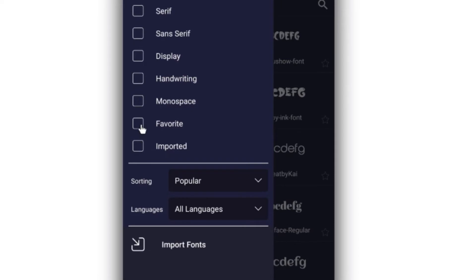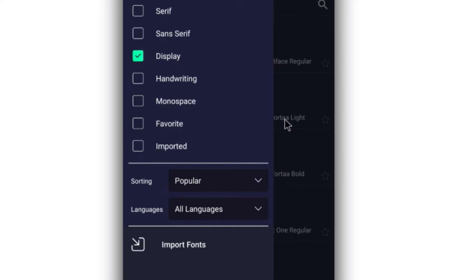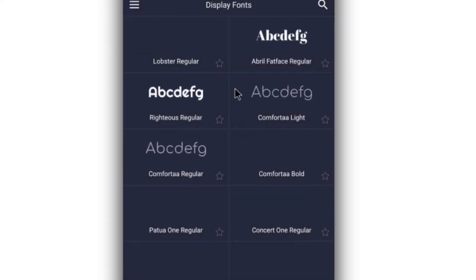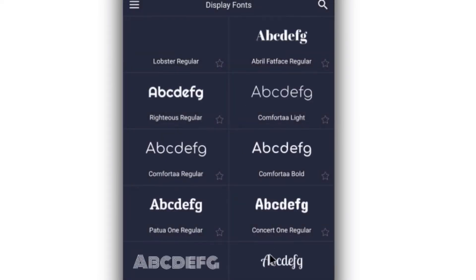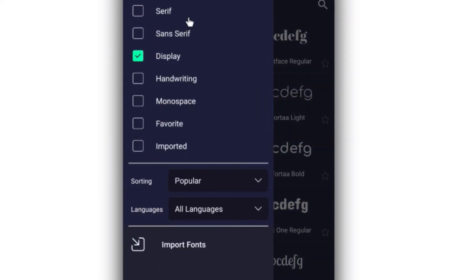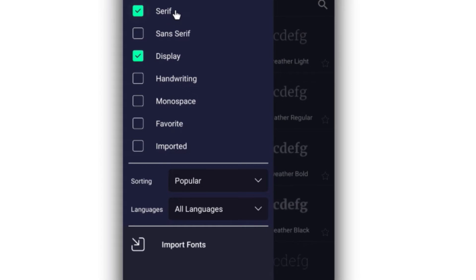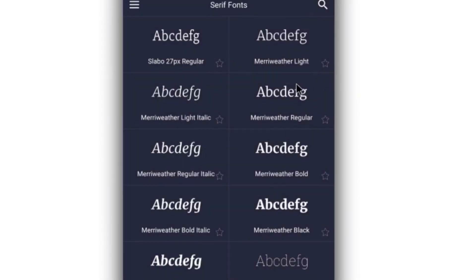Now I can say I want all the ones that are like display title displayed, and all these are just going to show. Now I want all the serifs.